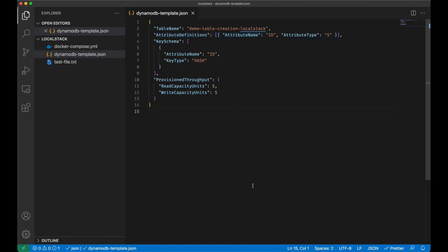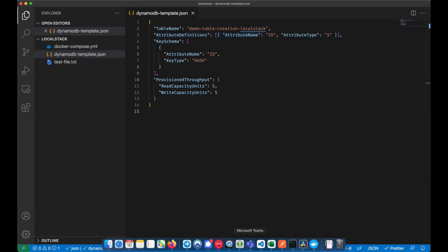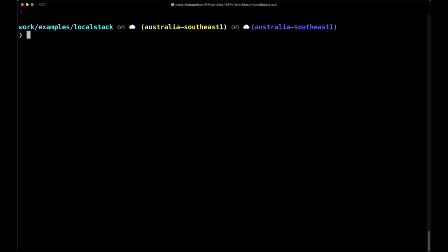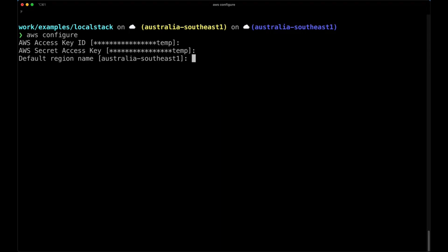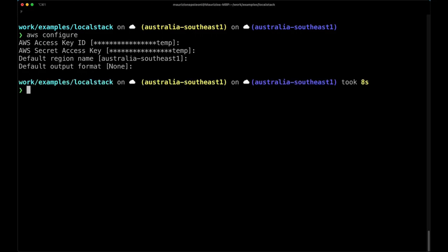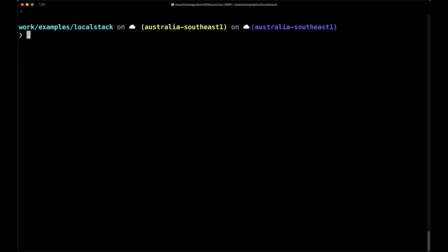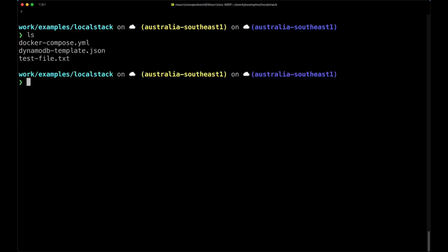Now let's open the terminal. First of all we need to set up the AWS CLI so we need to run the config command and give it a region, otherwise the command won't work. So we are going to keep temp temp and then we give a region name, in my case Australia South East 1, and now output format. The next bit: we are inside my LocalStack directory so I created this DynamoDB-template.json. Now the way in which this command works is that we need to provide the full path to this file.